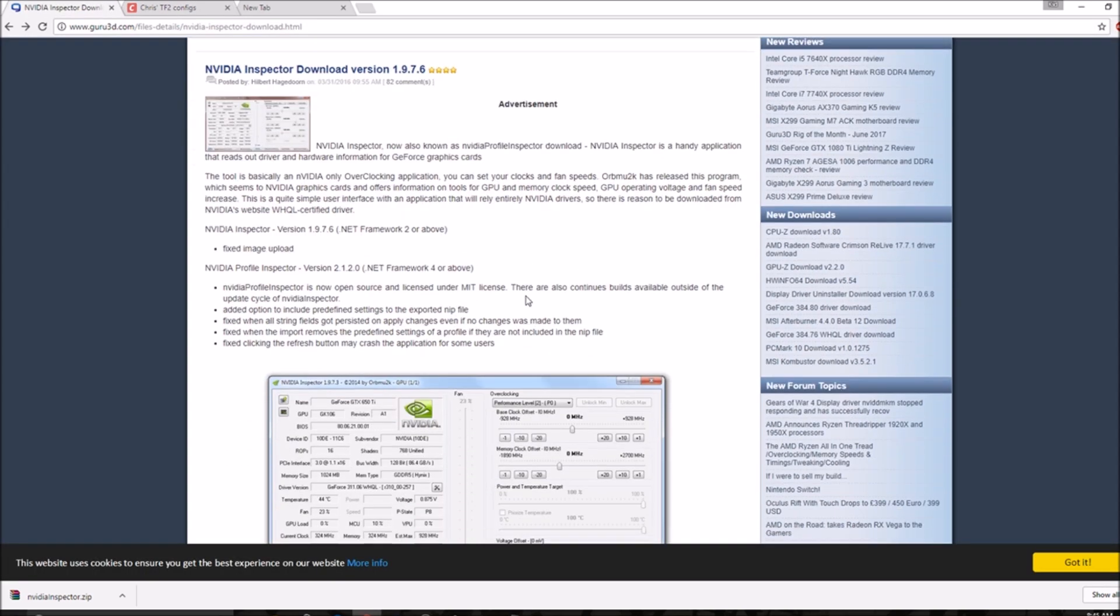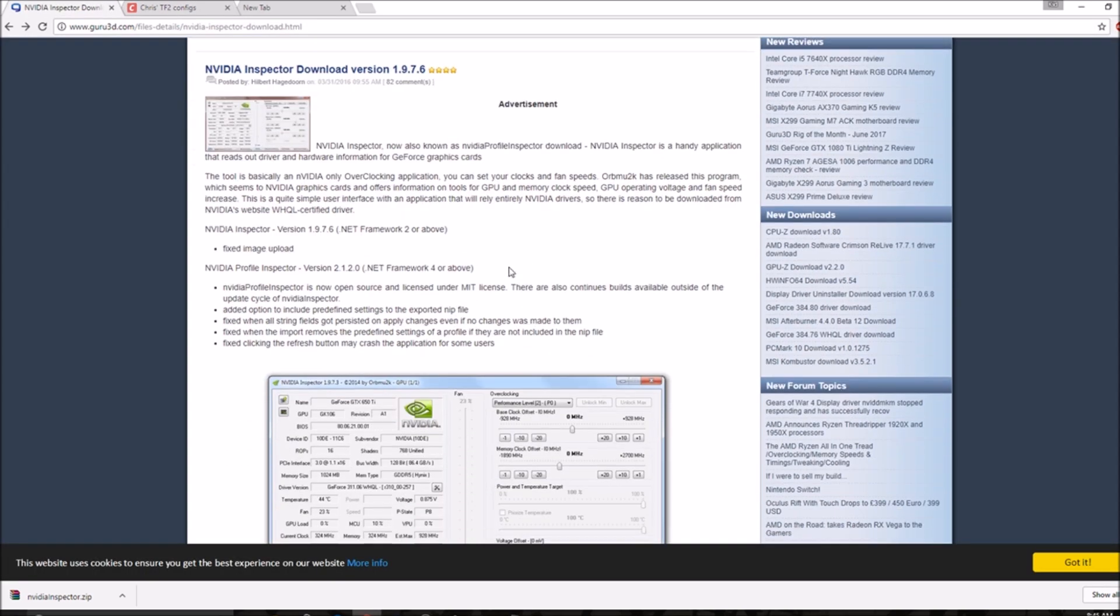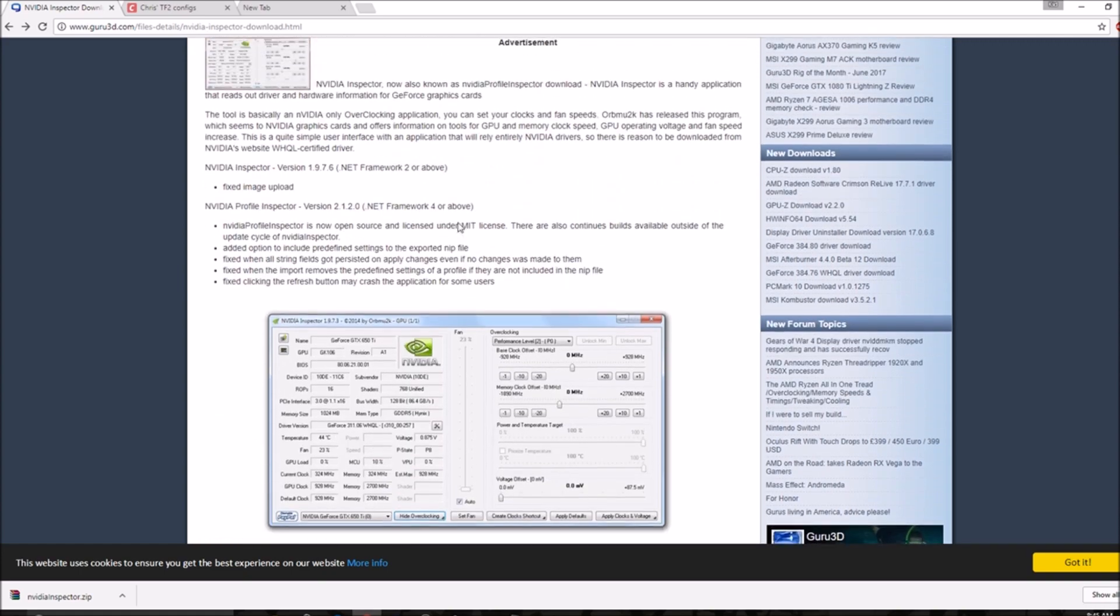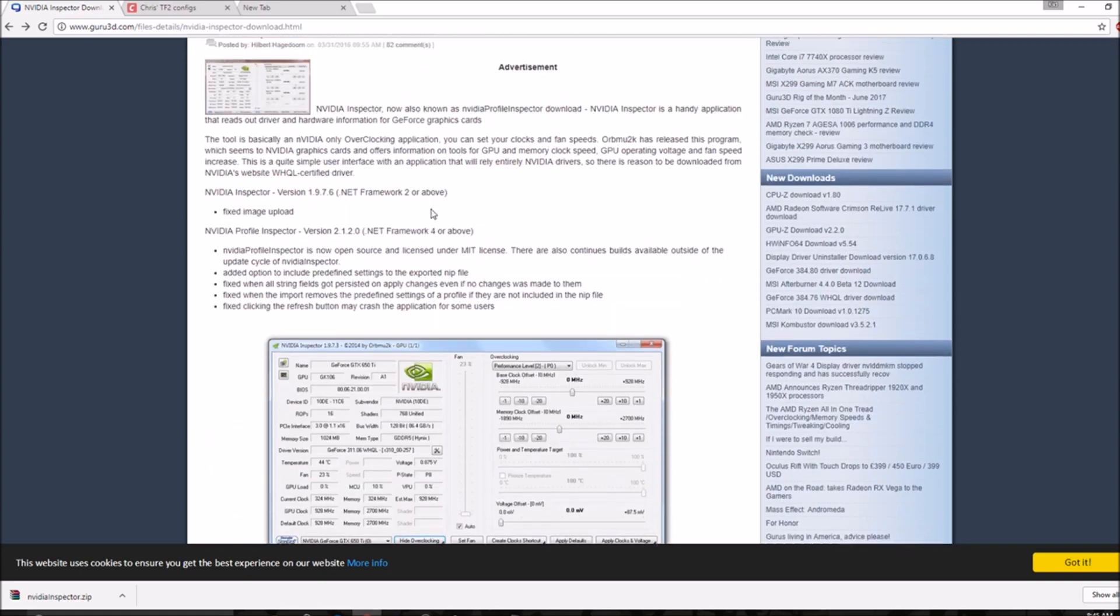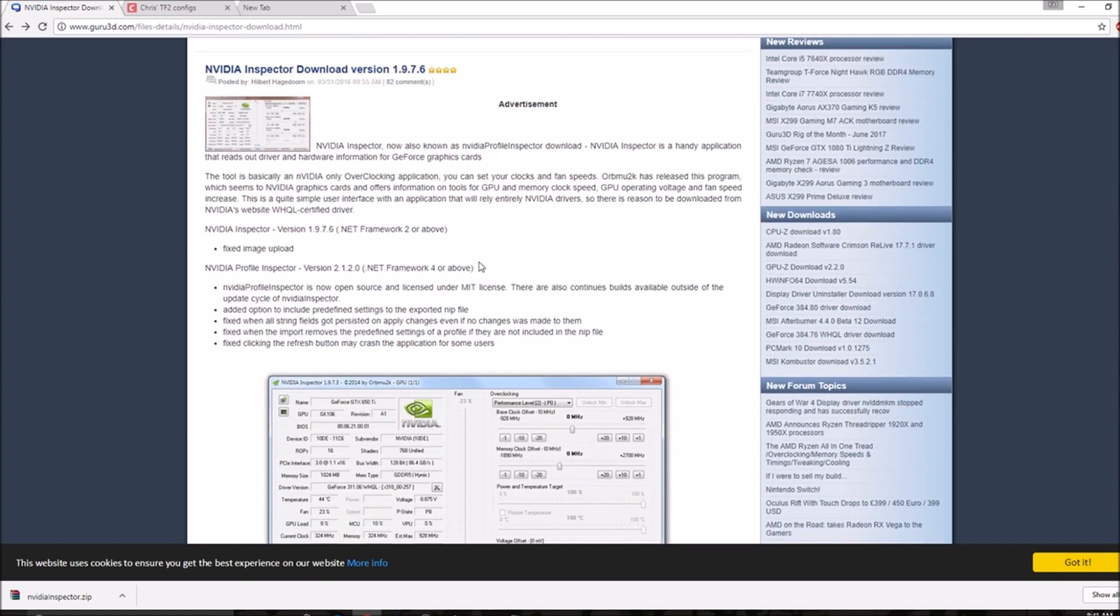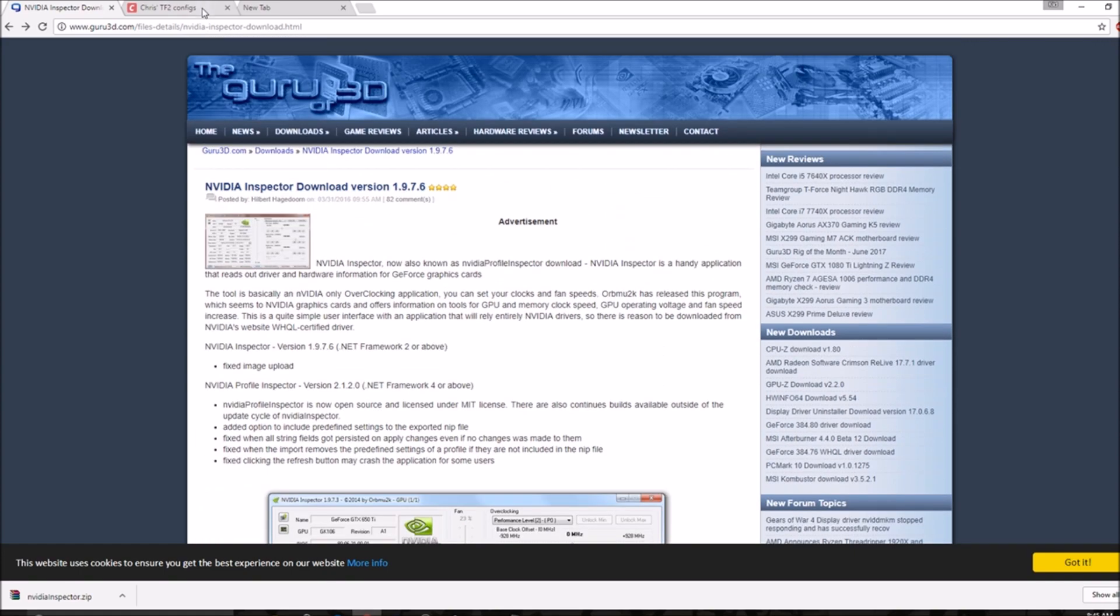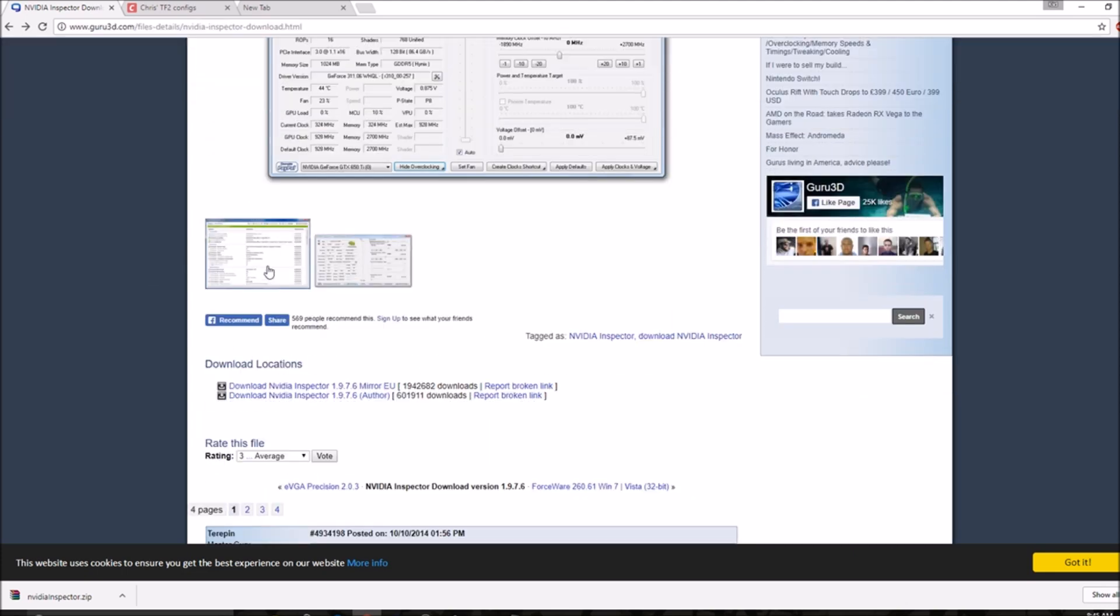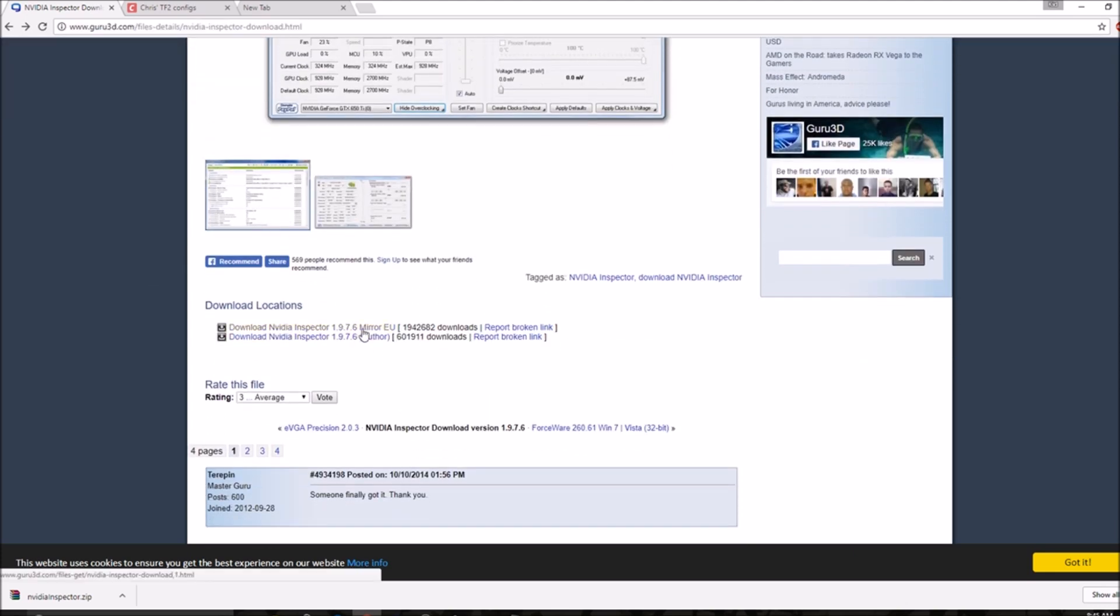Next, you want to get your TF2 actually looking blocky, which is used by NVIDIA Inspector. This is a website, I'll put it in the description. You want to download this one, or this one, 1.9.7.6 author. Once you download this, you want to open it.